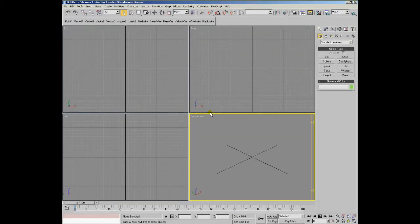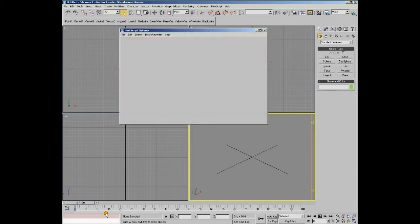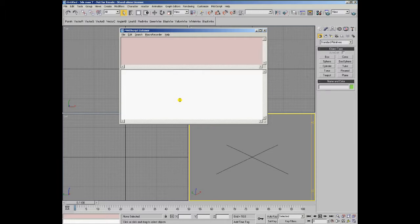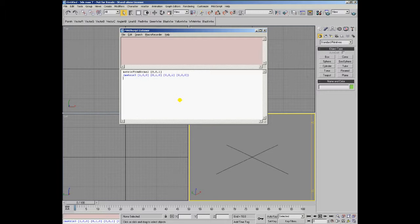A vector can be easily converted to a matrix value by using the matrix-from-normal function, which expects a vector as the argument to define the z-axis of the matrix. For example, if we call matrix-from-normal and pass a normalized z-vector to it, the result would be the identity matrix.